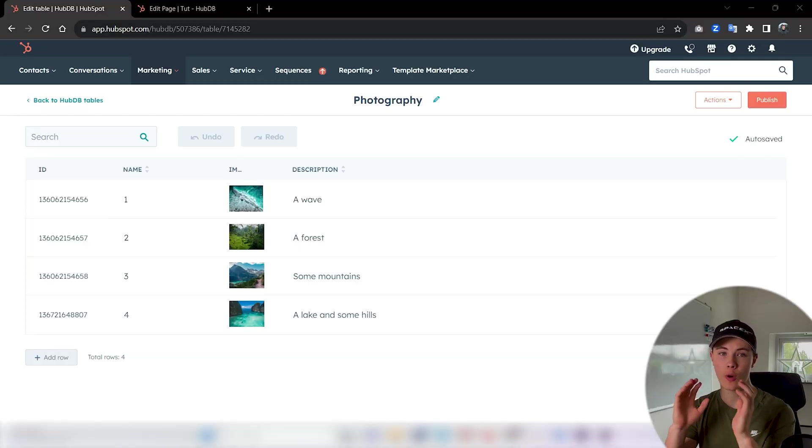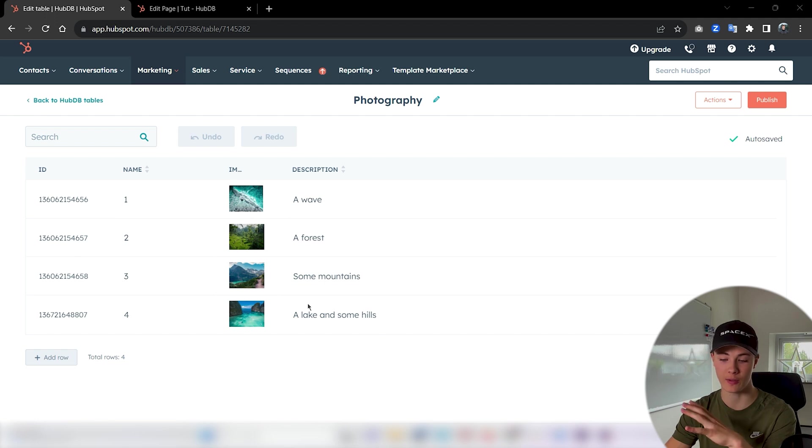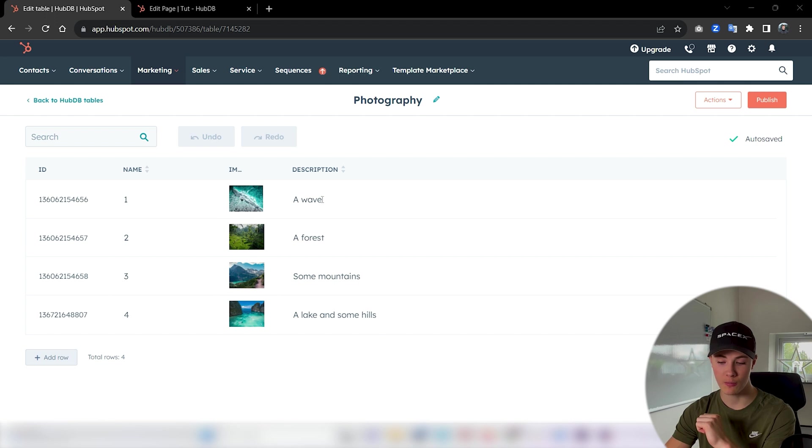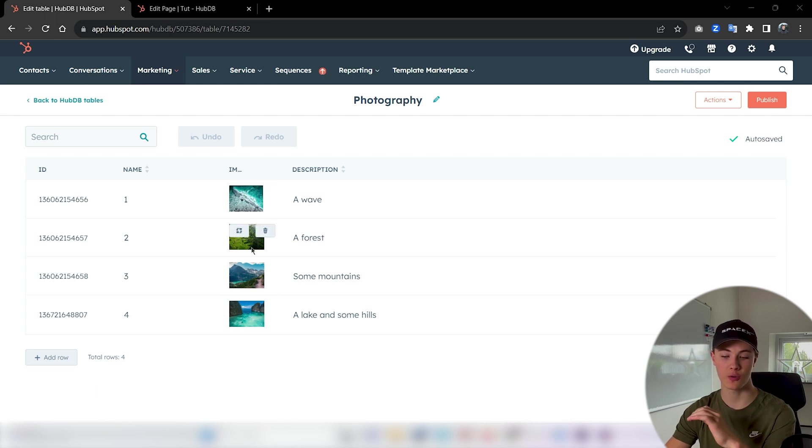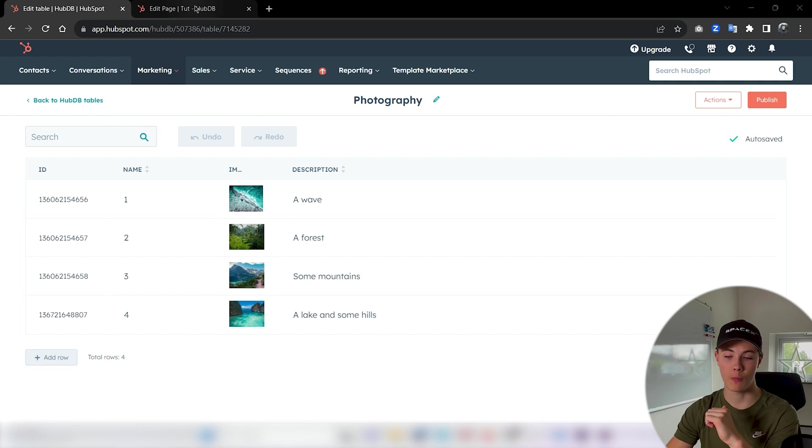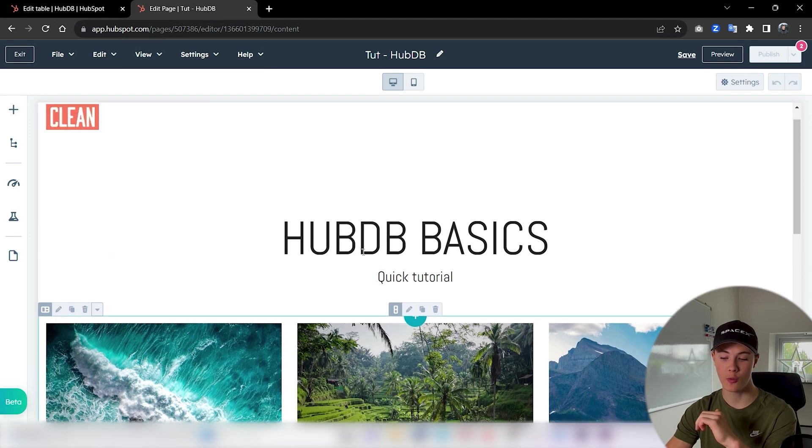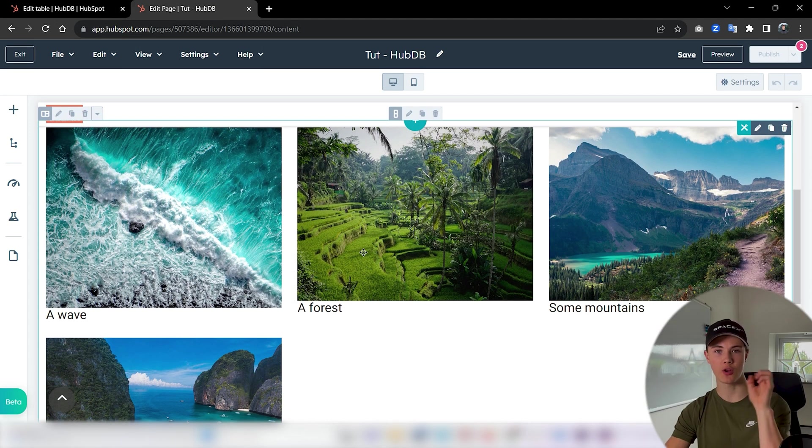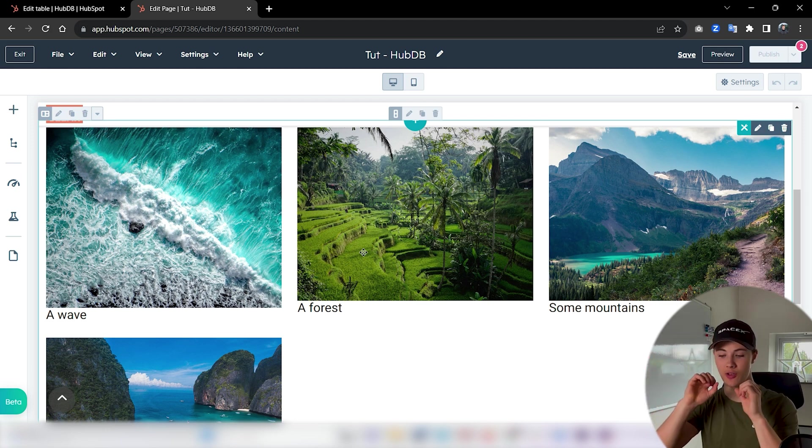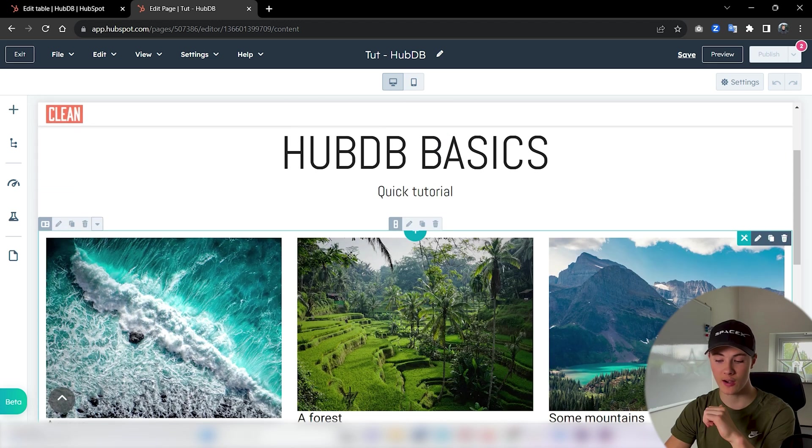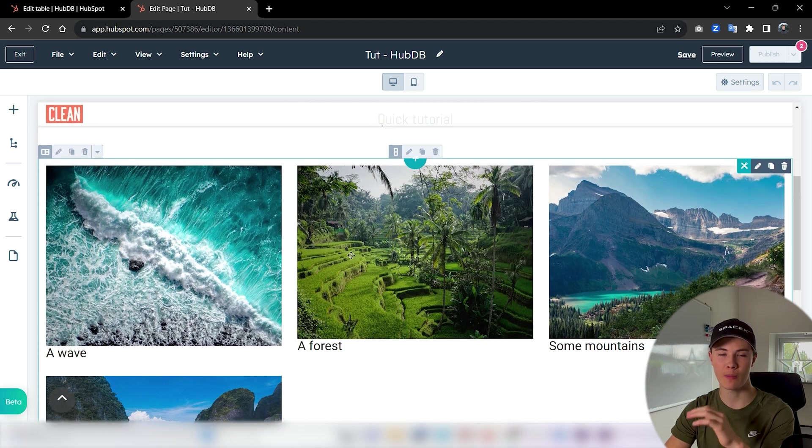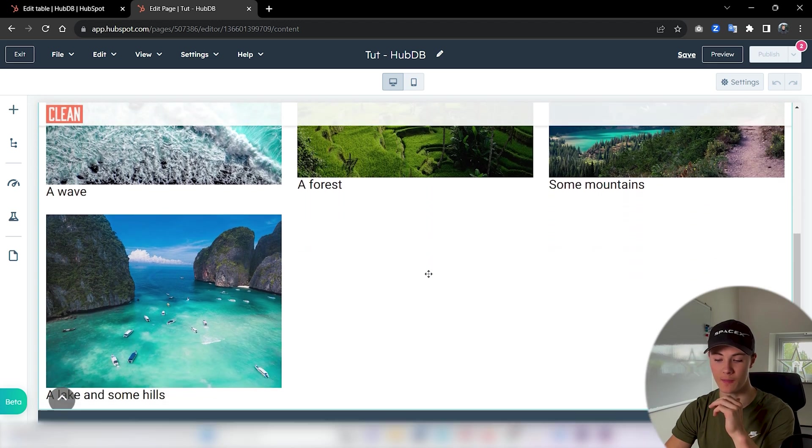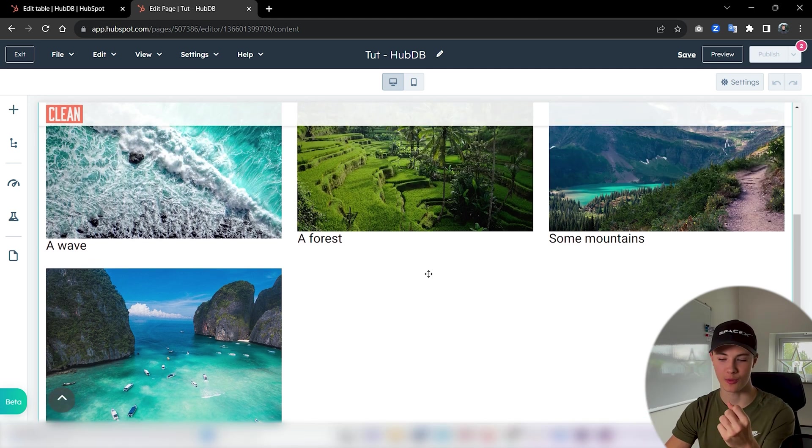So what will we build today? You can see here I've already created a very simple HubDB table and I will show you all the steps on how we get here. I got some text and some images, this will be kind of photographs. With this I've created this custom module where the module just drags out all the data from the database and just displays it in whatever way we code. I created some very basic cards here to display all the data inside of our table.